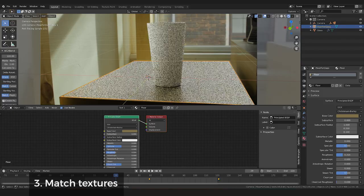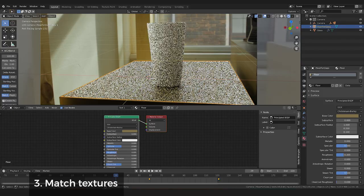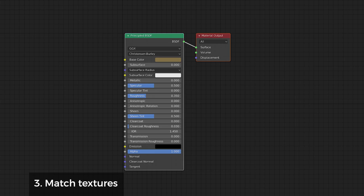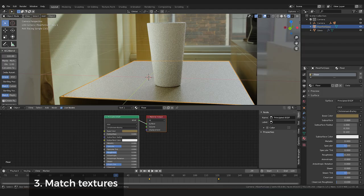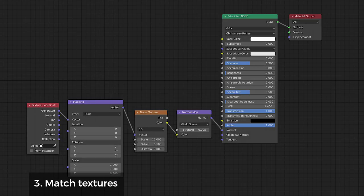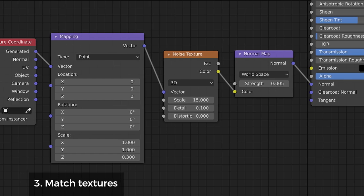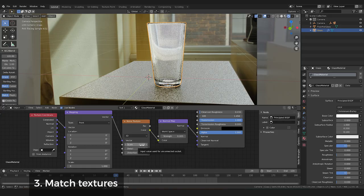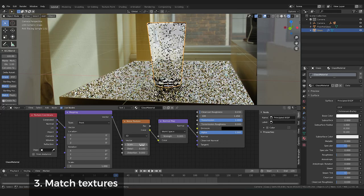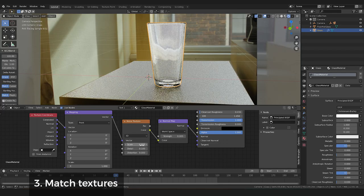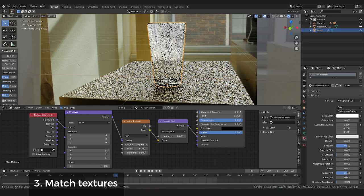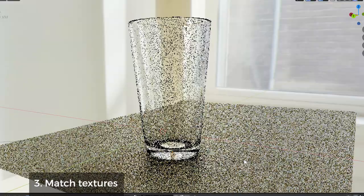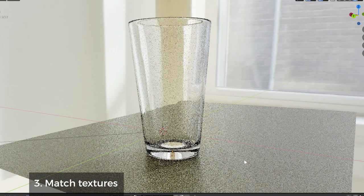For textures, you'll want to recreate the table surface. In my case, I used a simple BSDF shader, changed the color, and dialed in the roughness to match as closely as possible. For the glass, I used a principled glass shader, turned down the roughness some, and used a noise texture in the normal input. I tweaked this in rendered view until my HDRI background was being distorted similarly to the original footage.